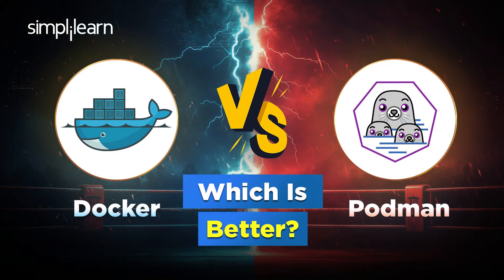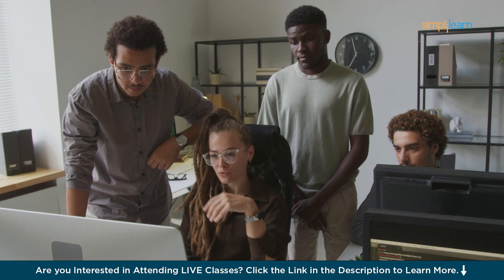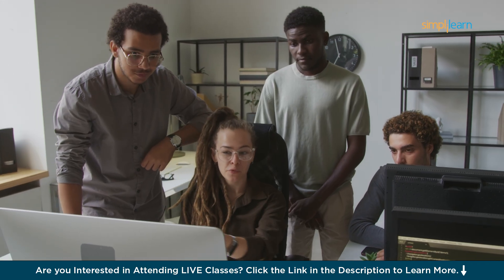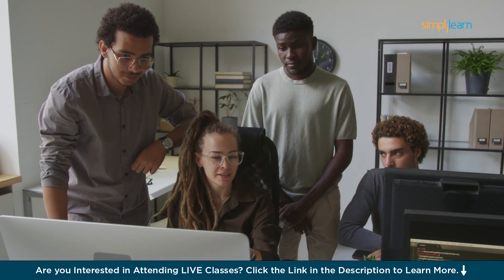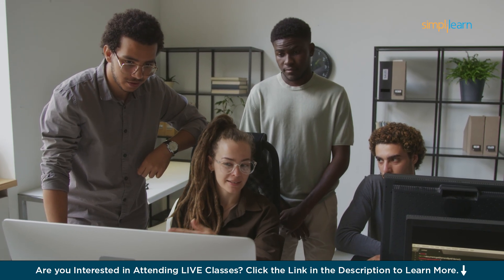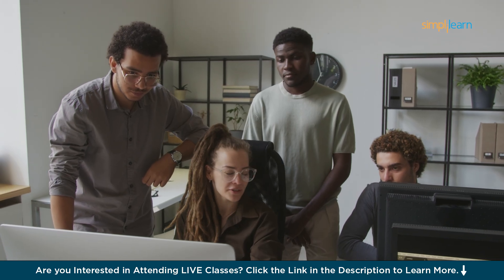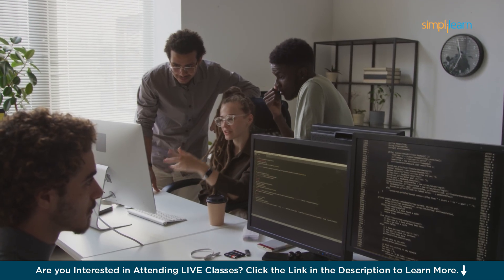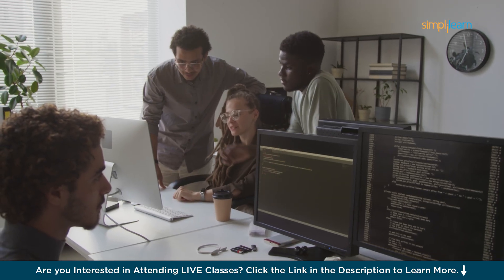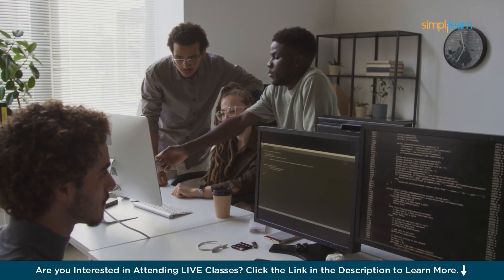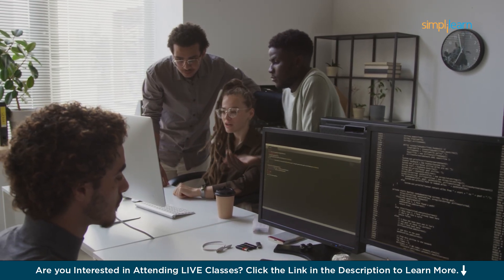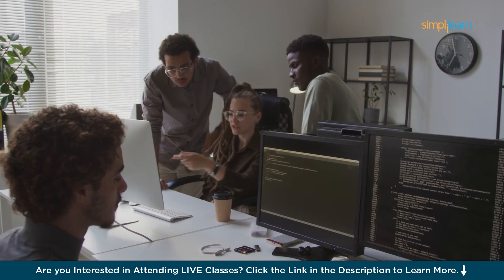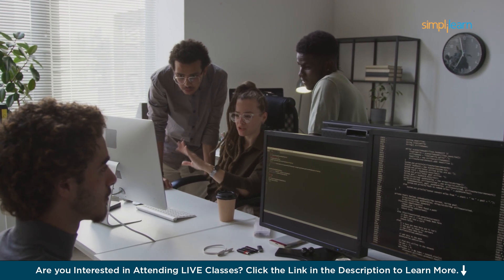Hey everyone, welcome to the Simply Learn YouTube channel. Have you ever built an app that runs perfectly on your machine but crashes elsewhere? That's the classic 'it works on my system' dilemma, solved by containers. Containers package everything your app needs to run, but not all container tools are created equally. In this tutorial, we will explore two powerful tools, Docker and Podman, that simplify containerization.